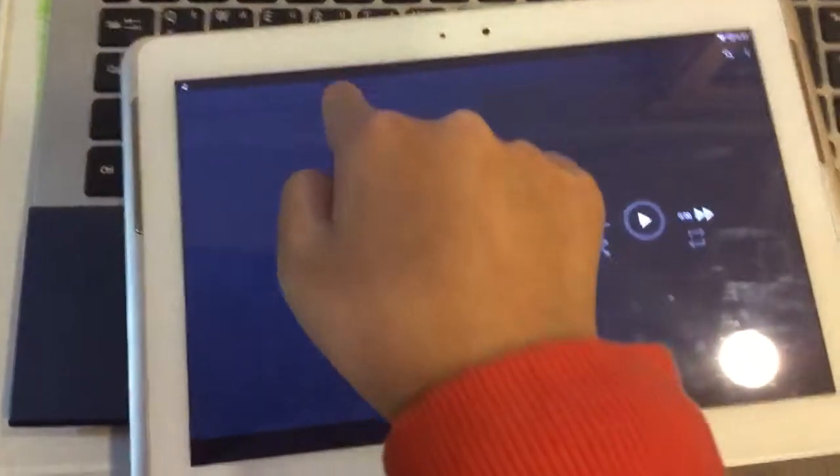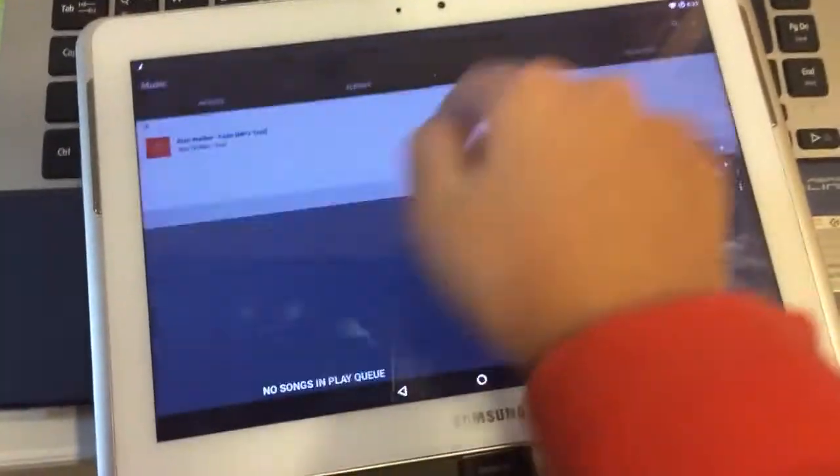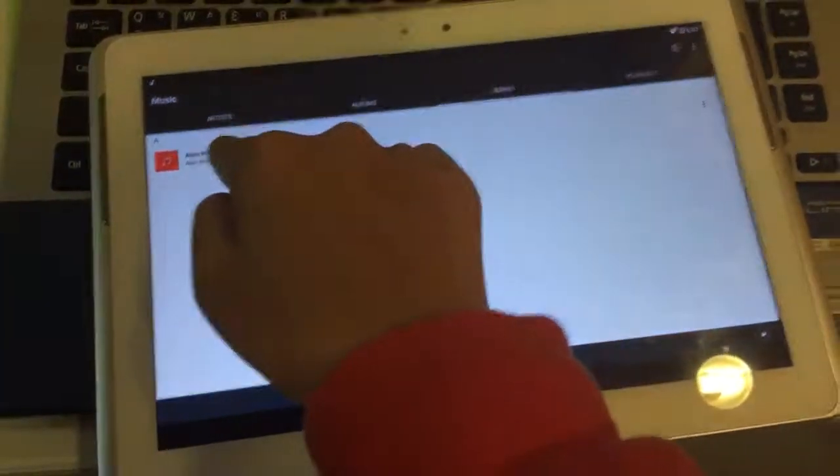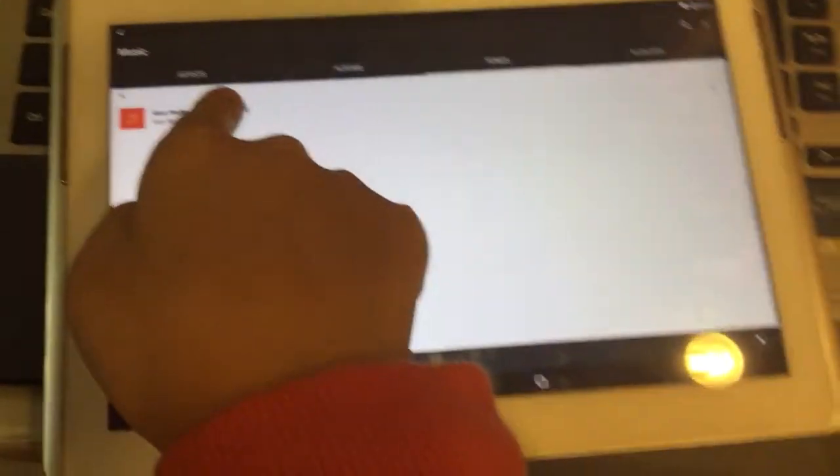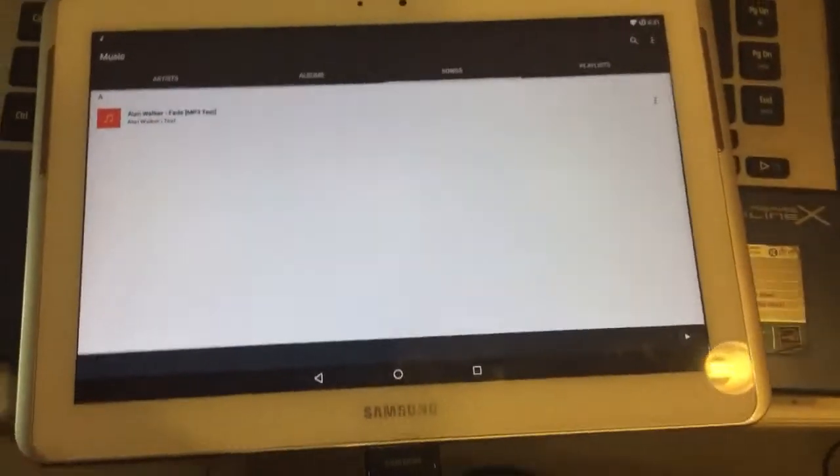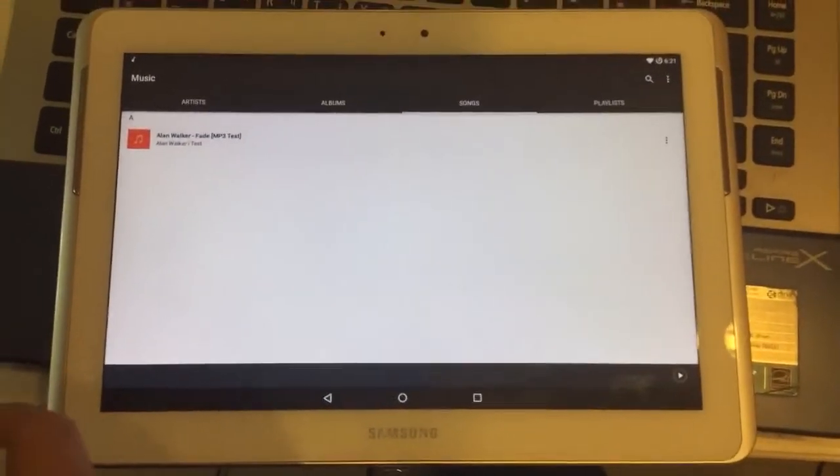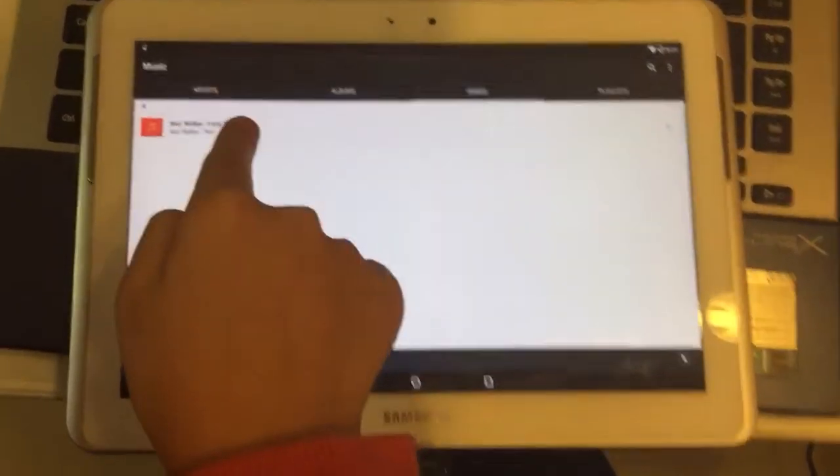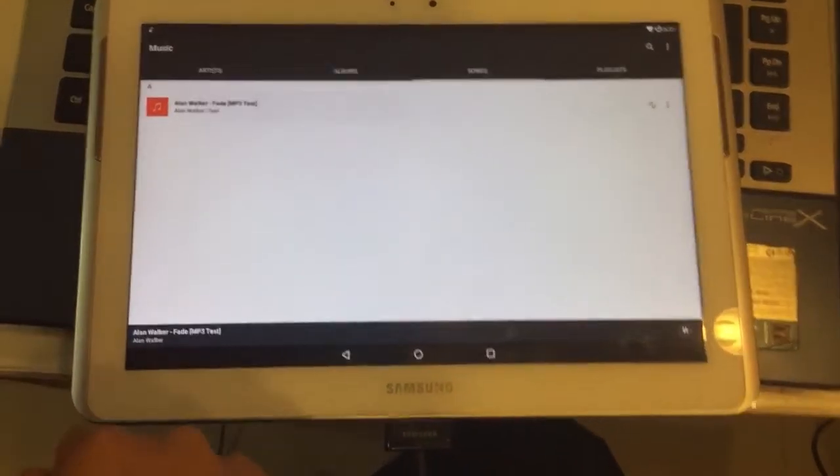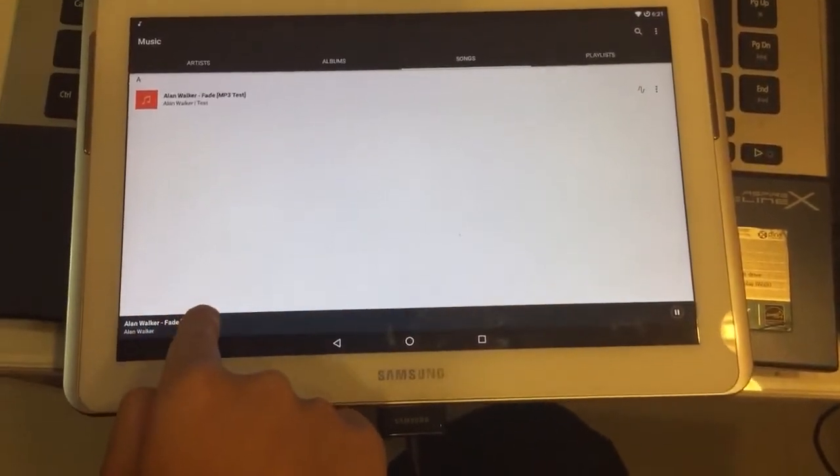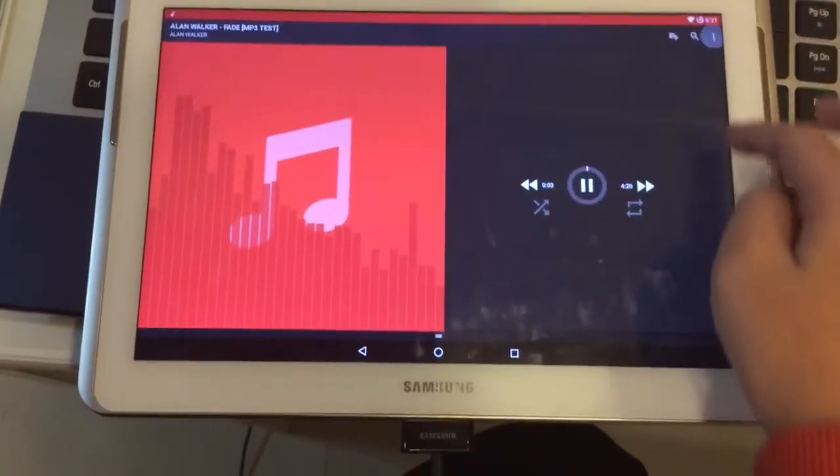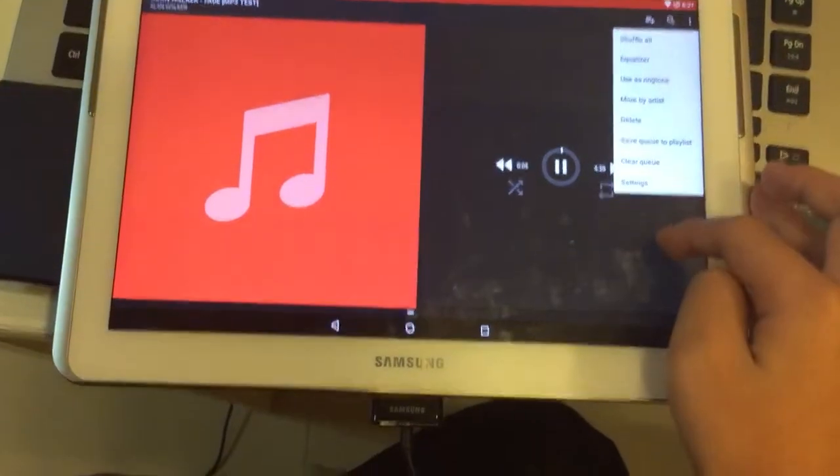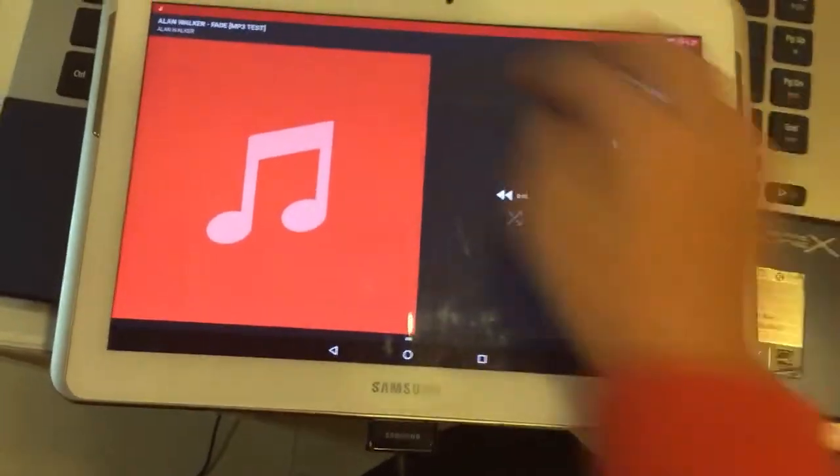Now I'm going to go ahead and play a song to prove it. Right here I got my MP3 test. This is an NCS release so that means I'm not getting copyright strikes. I'm going to turn on the volume a little bit.